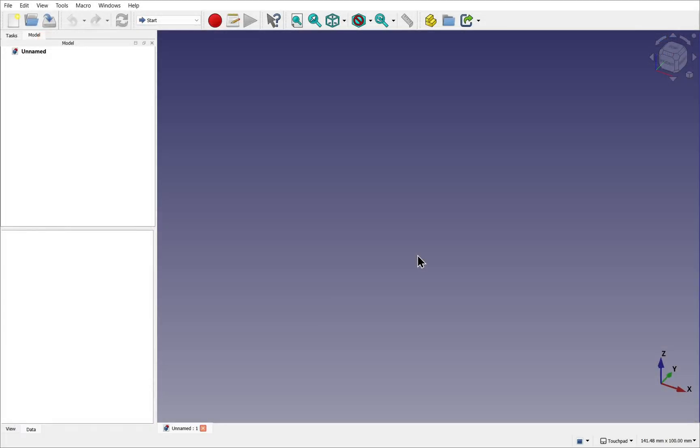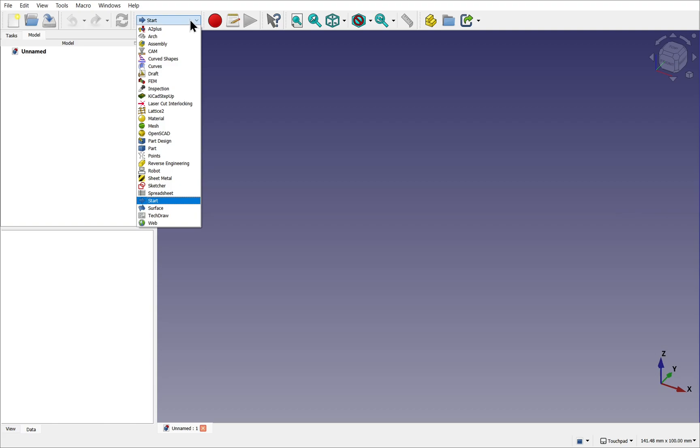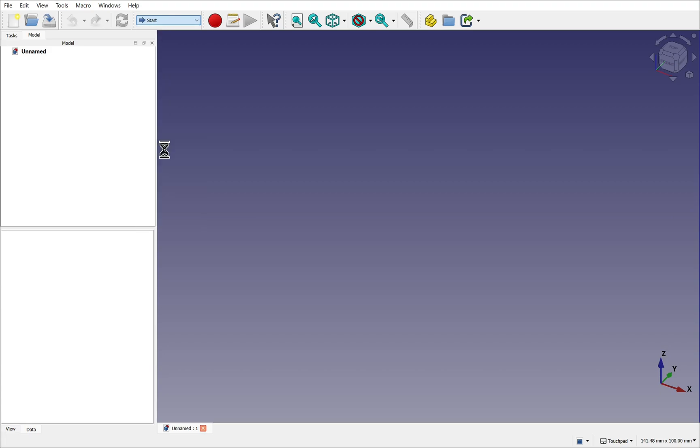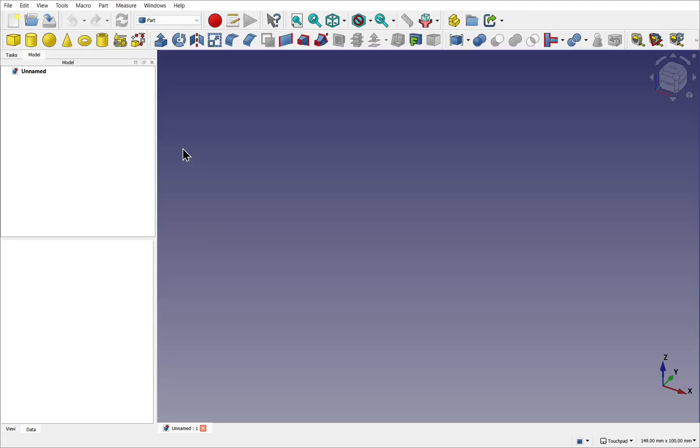Let's begin by creating a simple object in the form of a cube. So we'll use the drop down for our workbenches in our standard toolbar. Drop this down. Now I'm going to choose the part workbench. Remember, I've got other workbenches installed here, so you will have less workbenches. So just come down and select the part workbench.